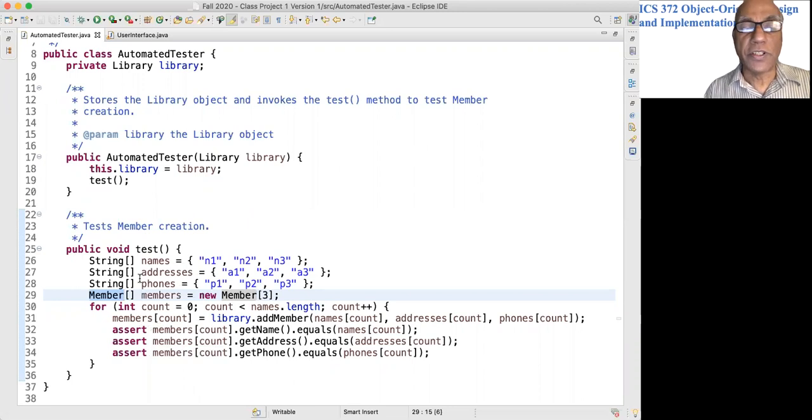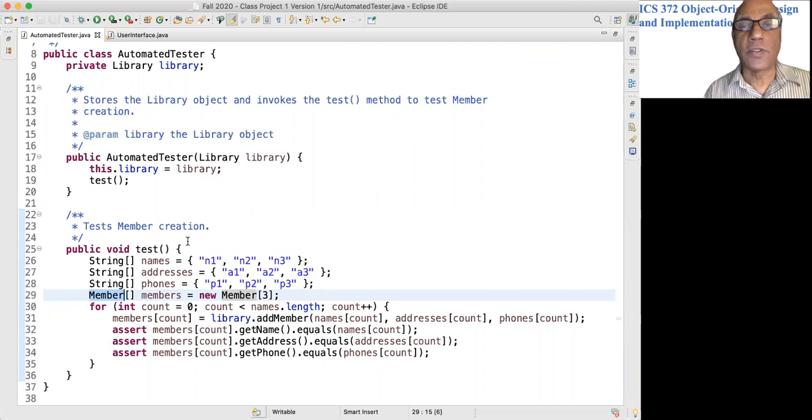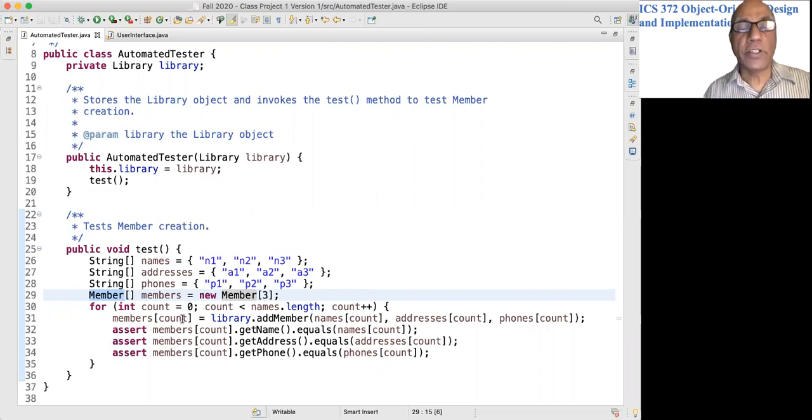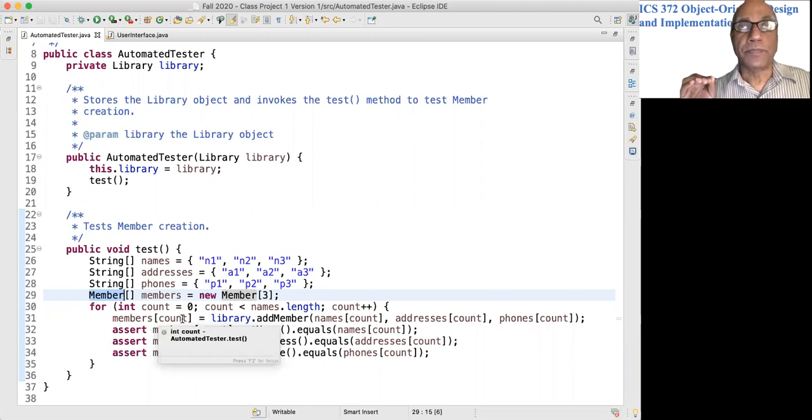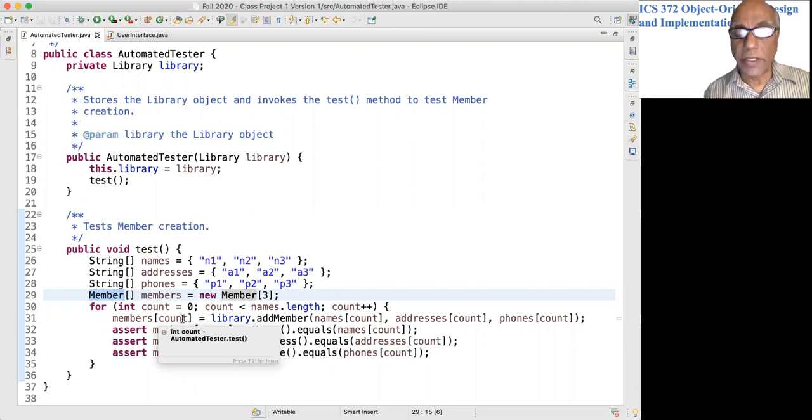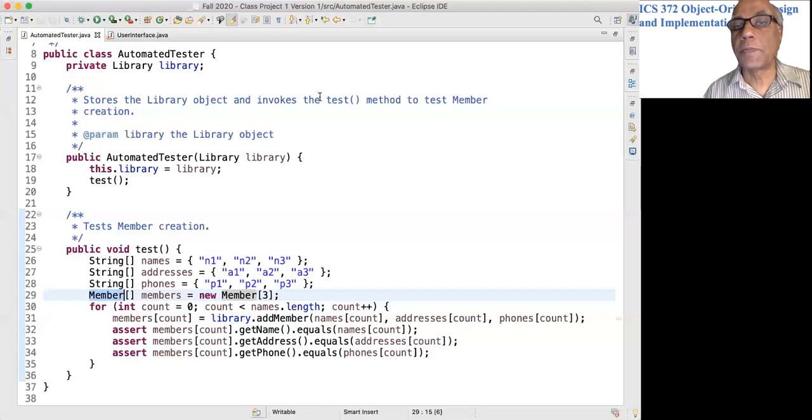So when you run the Automated Tester, you have to go to run configurations. And in the virtual machine argument, you have to write -ea in lowercase.